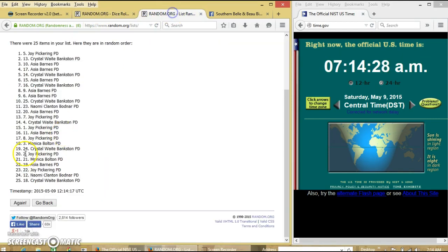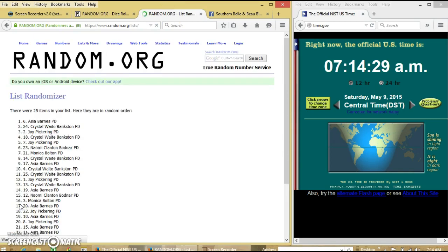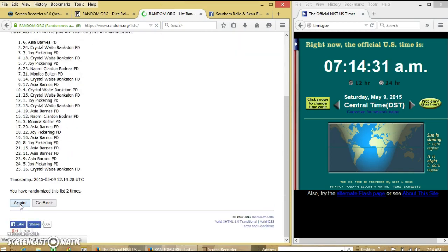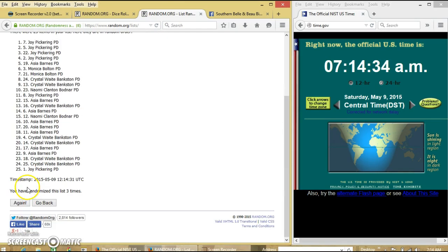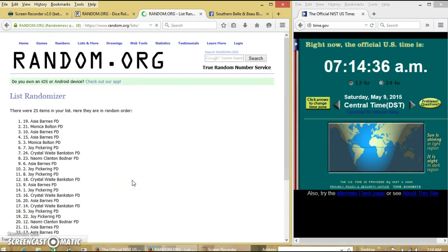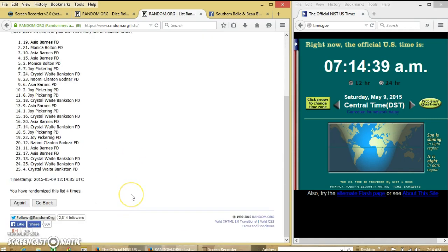Dice is 5, so we're going to go 2, 3, 4. After the fourth time we have Asia on the top and Crystal on the bottom.